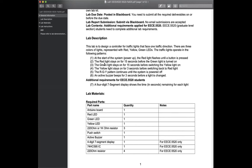The graduate student requirements include: at system start, the red light should flash until a button is pressed — so obviously you need a button in the design. The second requirement is the red light stays for 15 seconds before green turns on, then green for 15 seconds, yellow for three seconds, repeating the red-green-yellow pattern. Additionally, an active buzzer must beep for three seconds before each light change.